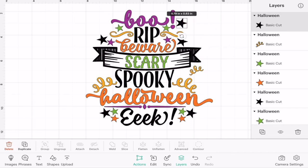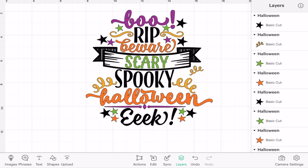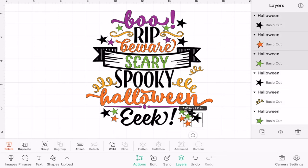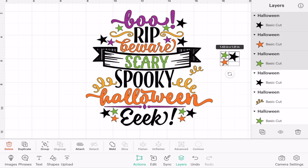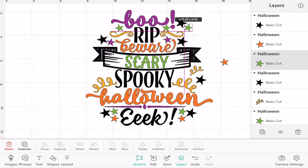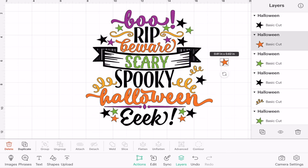I can also duplicate several layers at once. For example, if I draw around those three stars and select duplicate, I can duplicate them all. And because they're ungrouped, I can then individually place them.